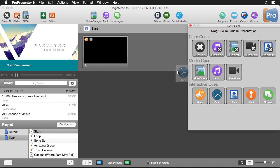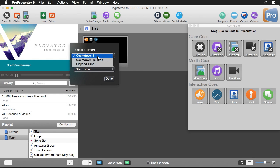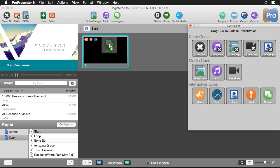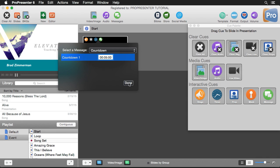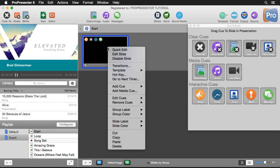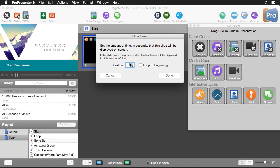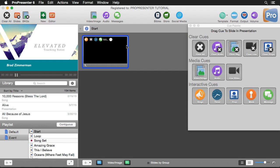Then I'll add a timer cue for an elapsed timer, set it to 'Reset and Start Timer,' and hit Done. Next, I'll add a message cue — specifically a countdown message — and select how long it should count down, setting it to five minutes, then hit Done. Finally, I'll right-click and add a 'Go To Next' timer, set to go to next after zero seconds. So when I click on this slide, it will clear all content, set the layout properly, start the elapsed timer, show the countdown clock, and immediately go to the next item in our list.